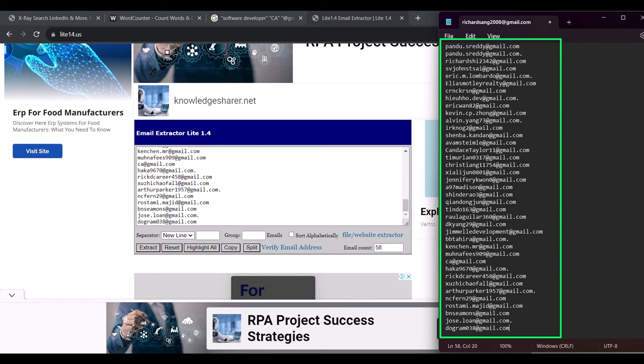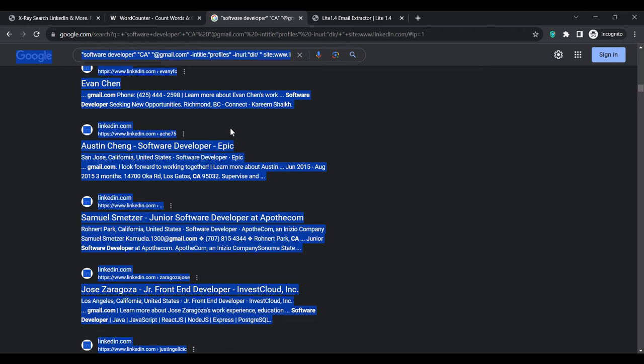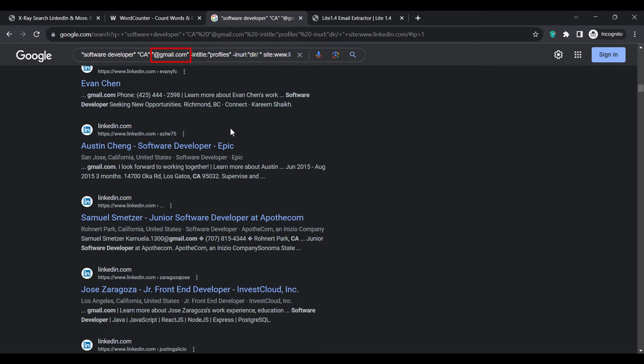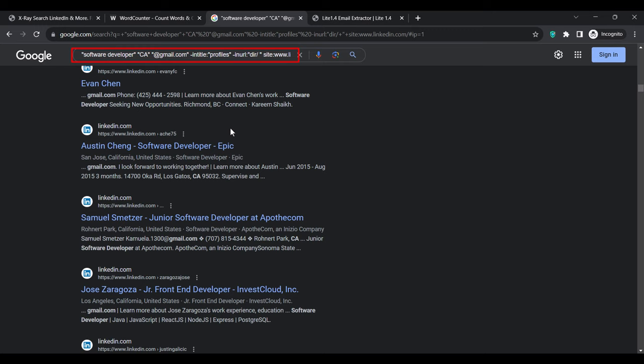Copy and save the extracted emails. These are all targeted emails for software developers living in California and they are highly targeted. Note that for this search I added @gmail.com to the search query, so all the emails are from people who registered their LinkedIn profile using Gmail. There are many email providers we can target such as Yahoo, Outlook, Hotmail, and Protonmail. So you can make changes to target software developers in California who use Yahoo Mail, Outlook, or any other email provider.